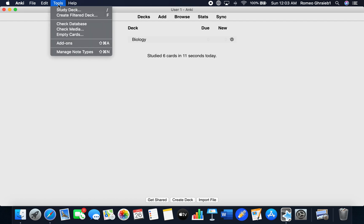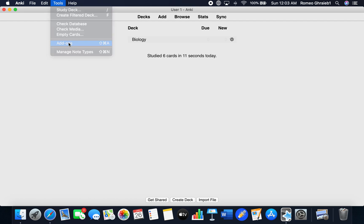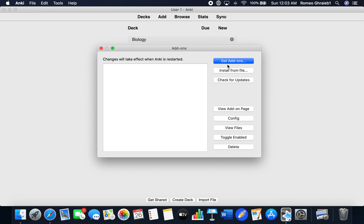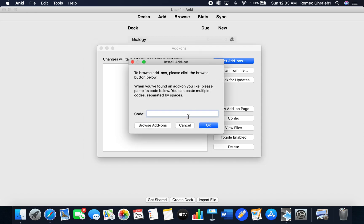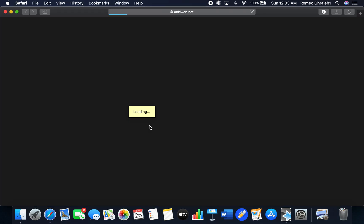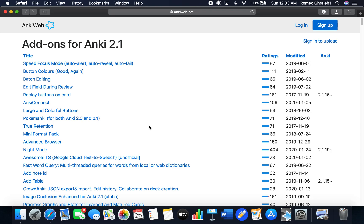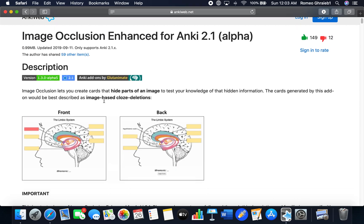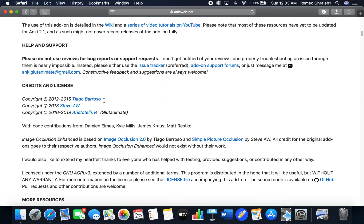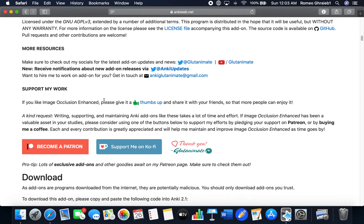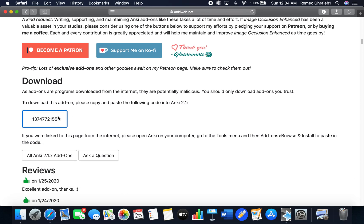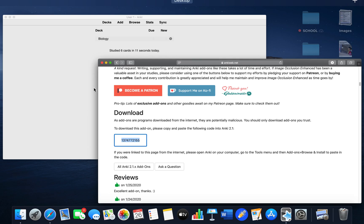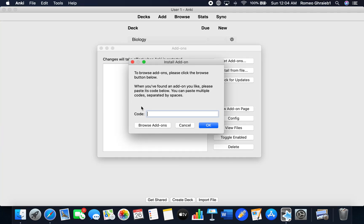First you go to add-ons to install the add-on. It's called Image Occlusion Enhanced for Anki. Get the code exactly the same way that I explained in a previous video. Copy the code and paste it here.